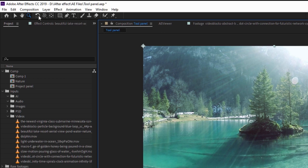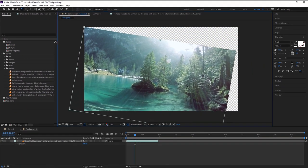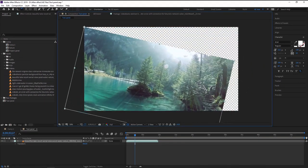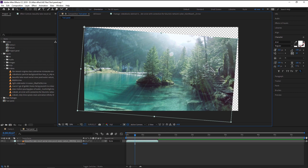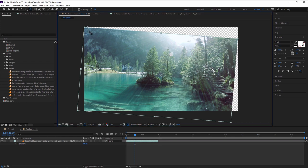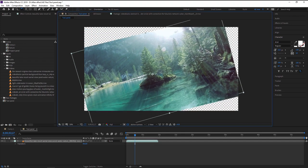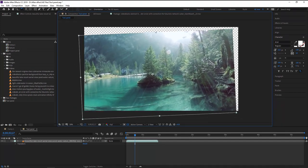Next tool is the rotation tool and the shortcut is W. Click on it and you can rotate your footage. The footage rotates from a corner because the anchor point is there. If you want to reposition your anchor point, click on the pan behind anchor point tool, shortcut Y, and drag your anchor point to anywhere on the footage.